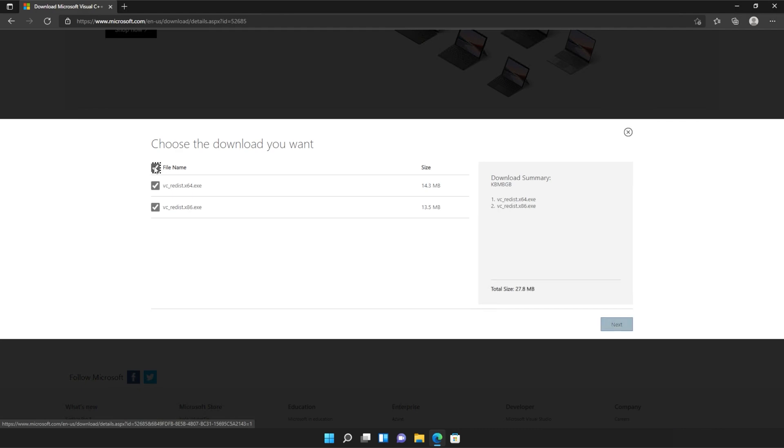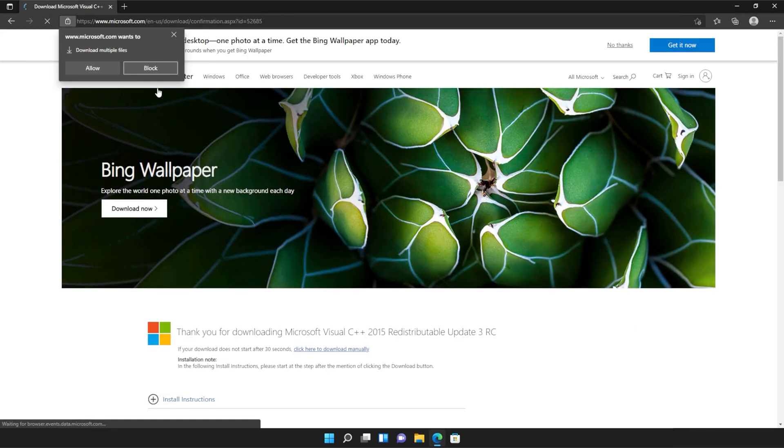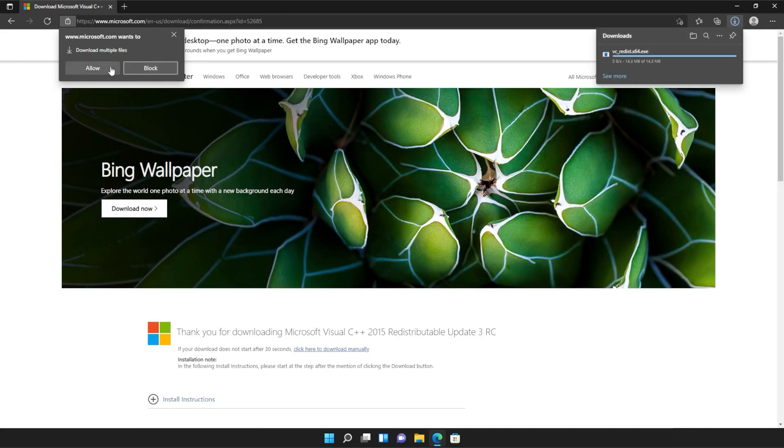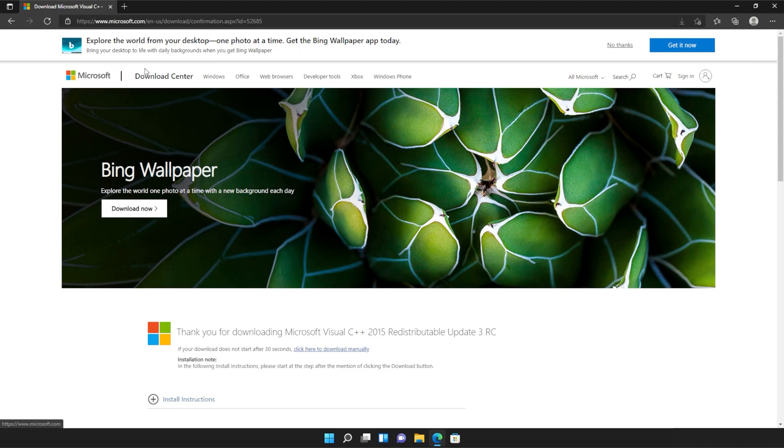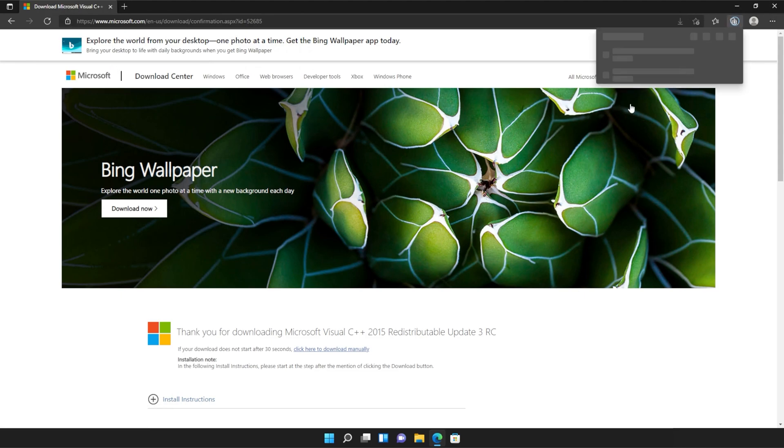Then tick the box up here to download both of these files or check them both separately and click next. Then if your browser prompts you that you're downloading multiple files, click allow and wait for both of these files to download.